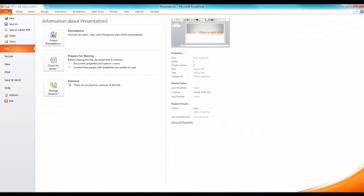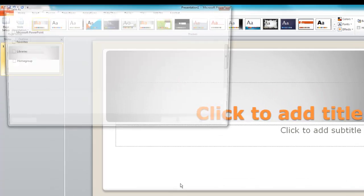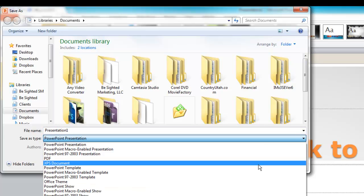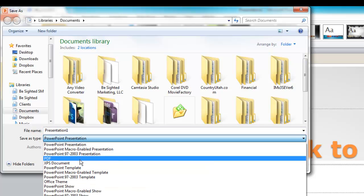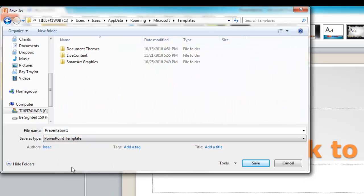Then all you've got to do is come up here, go file, save as, and when it pops up just select this little drop down and select PowerPoint template right here. And it's going to bring you to this folder where the templates are stored.